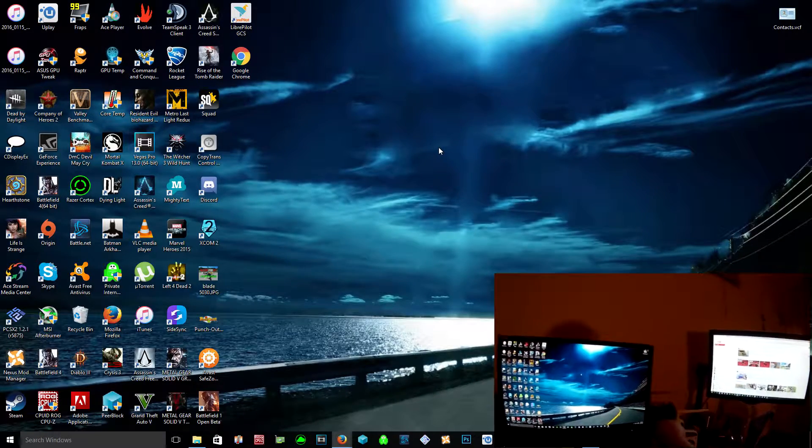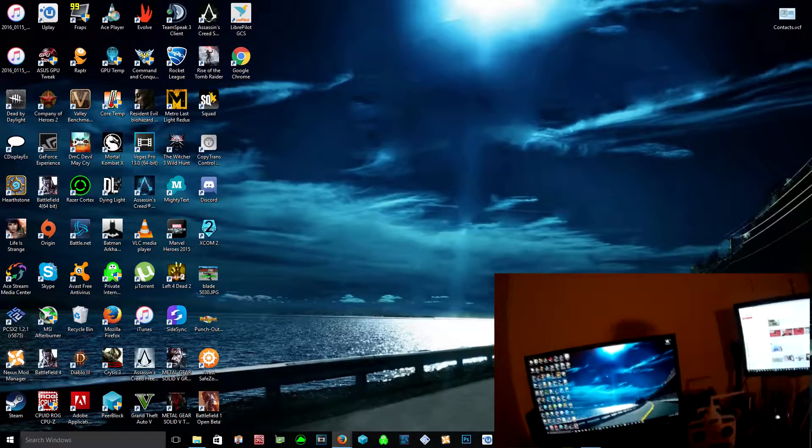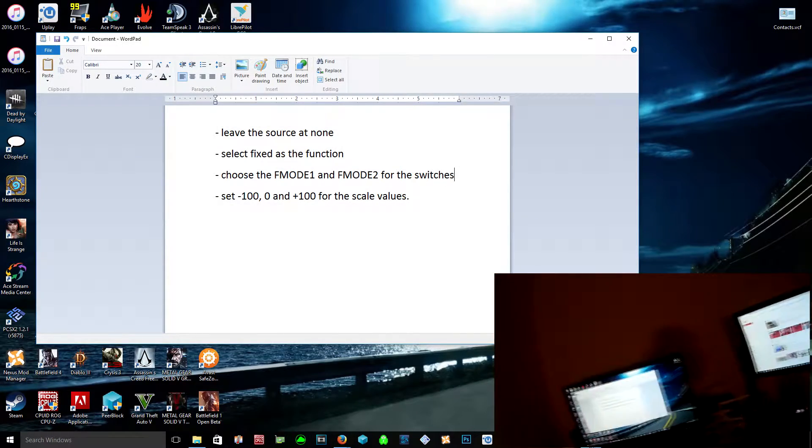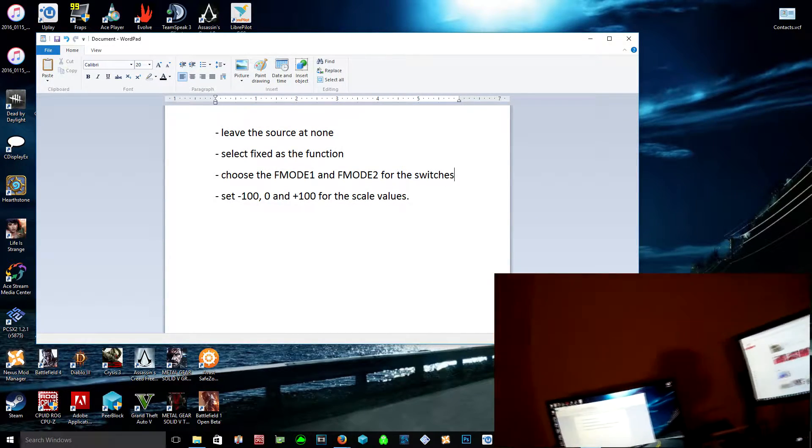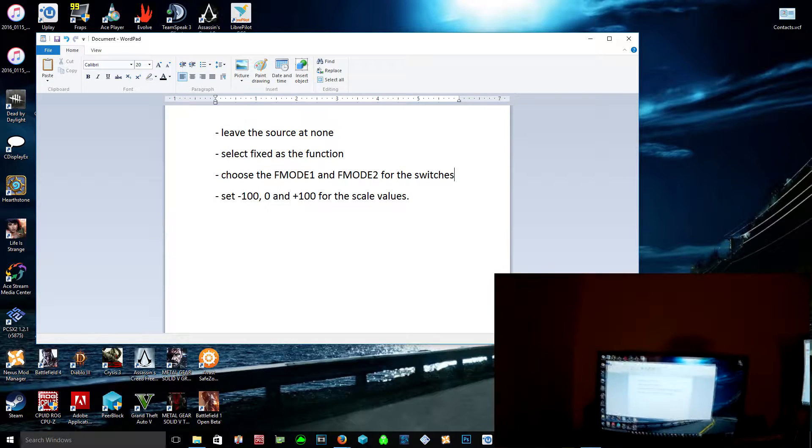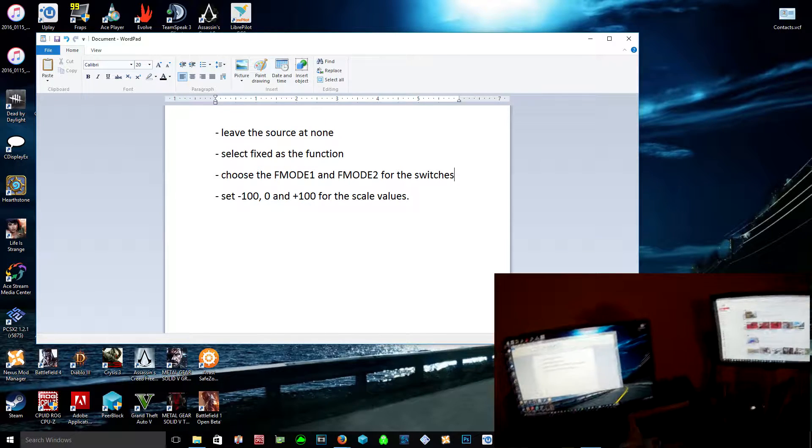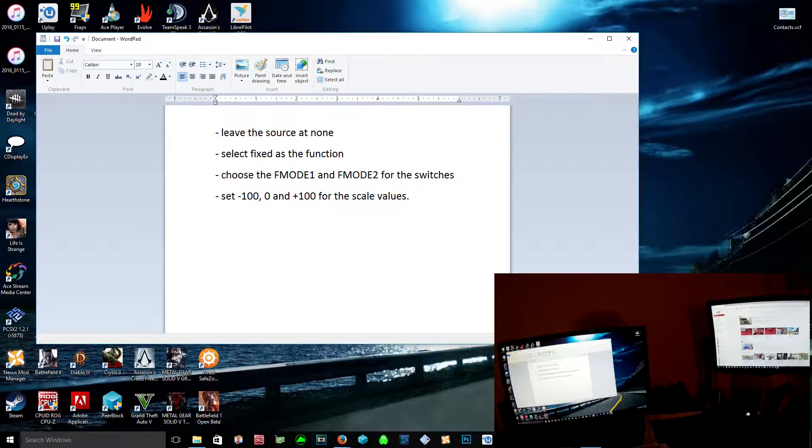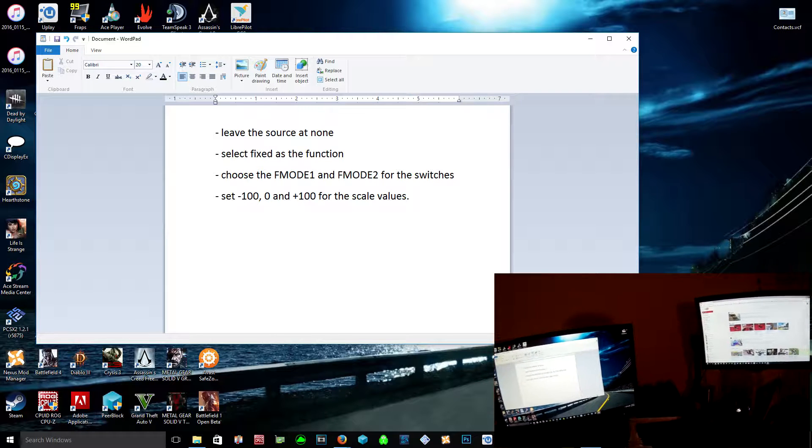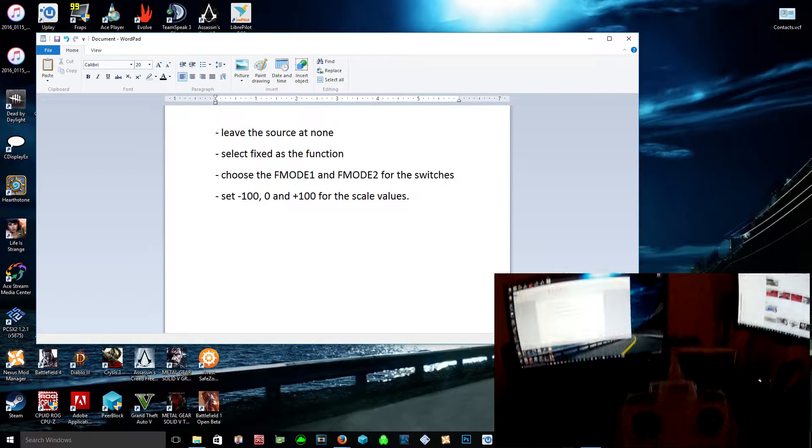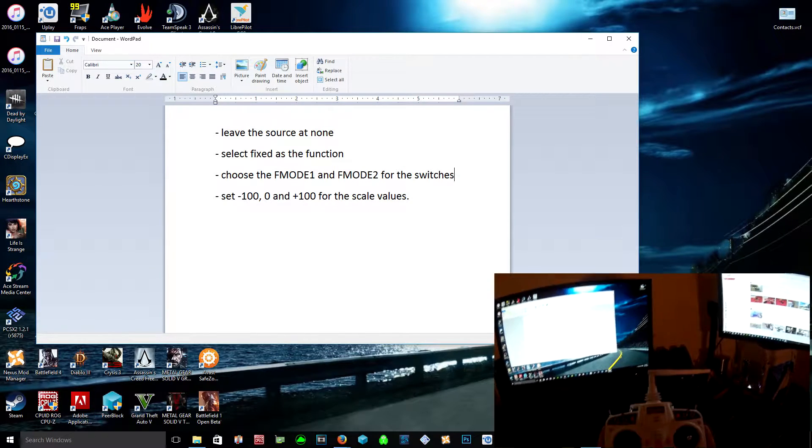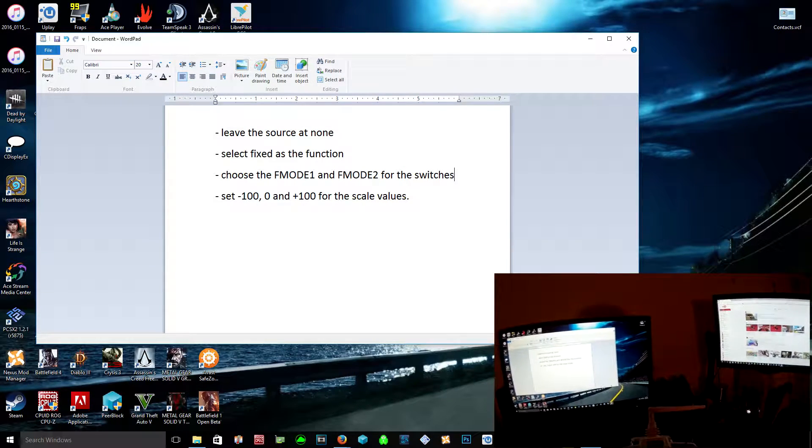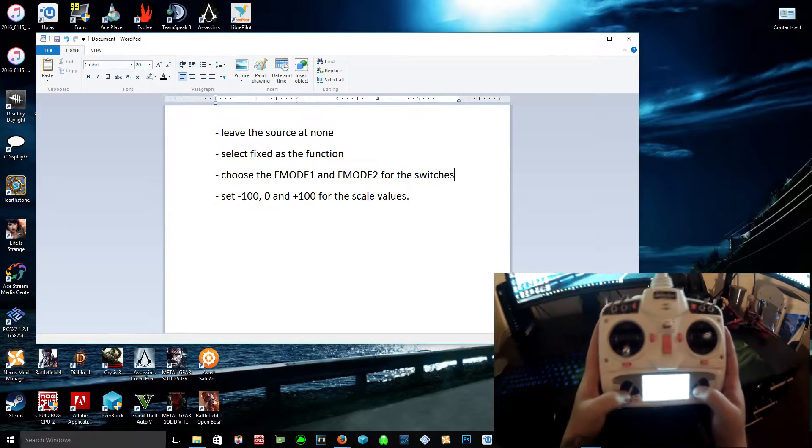So basically what you want to do is use the Expo and DR template to set this up. I'm in my P200 model menu. If I go to mixer, I hope you guys can see this clearly.